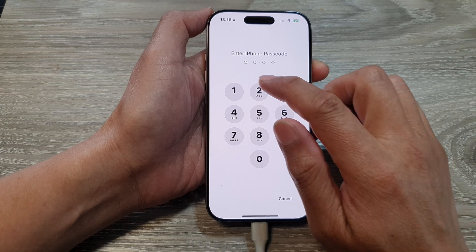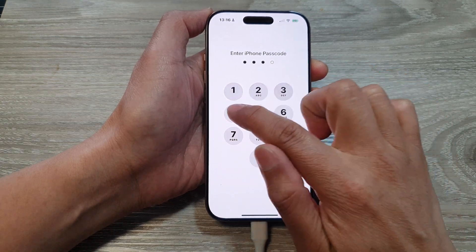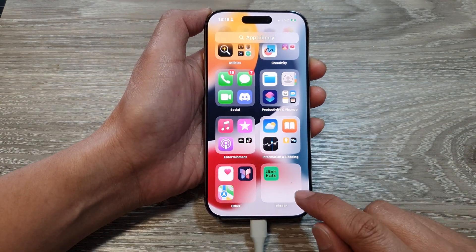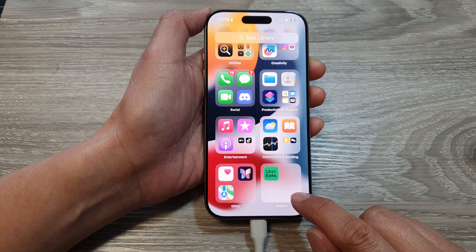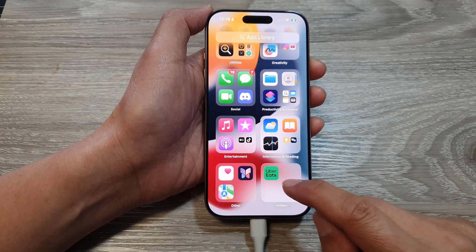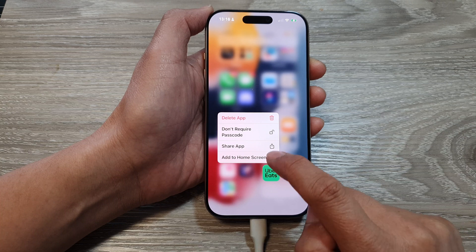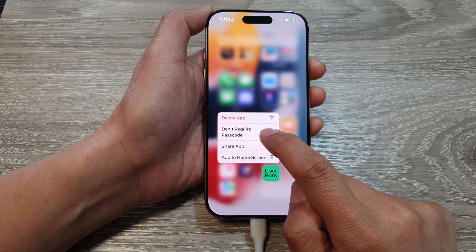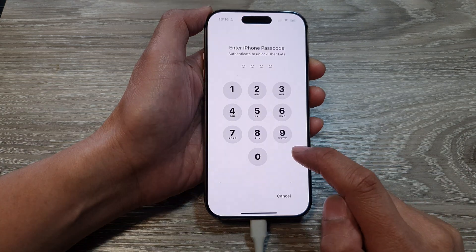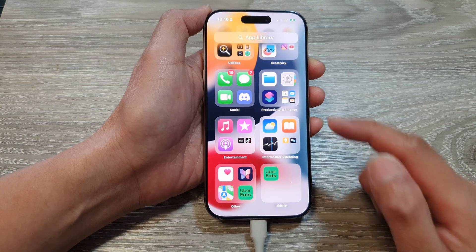Now you need to put in the passcode. Once it is unlocked, touch and hold on the app and choose 'Don't Require Passcode'. Then put in the passcode to authenticate.